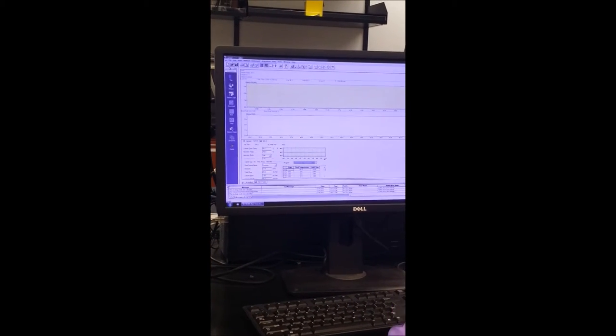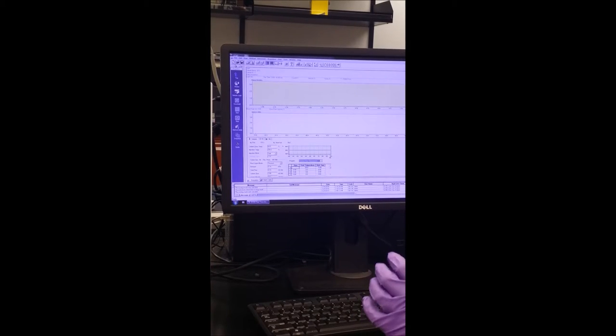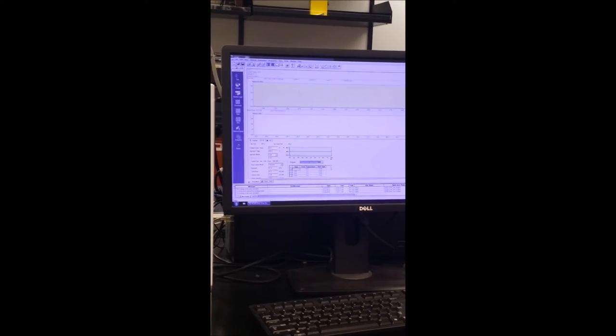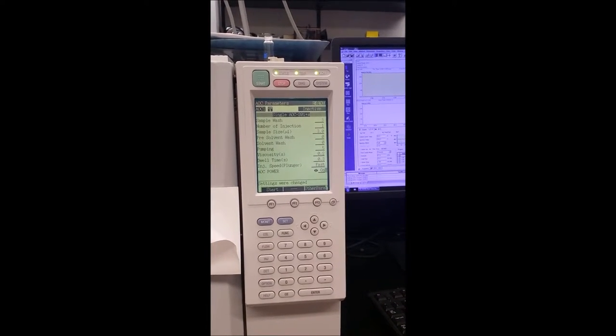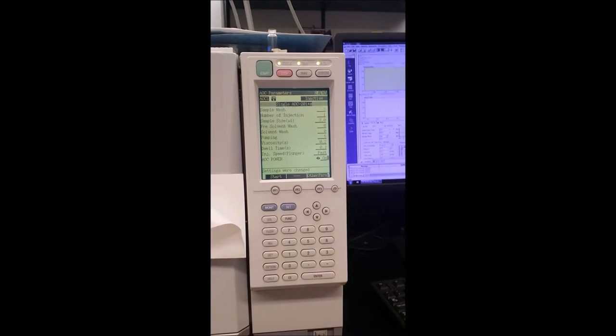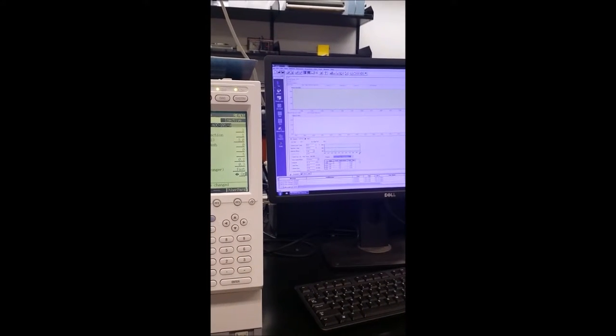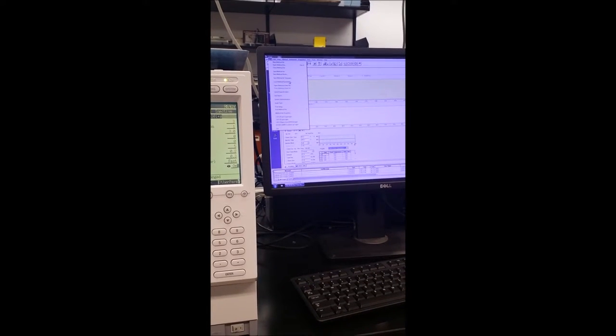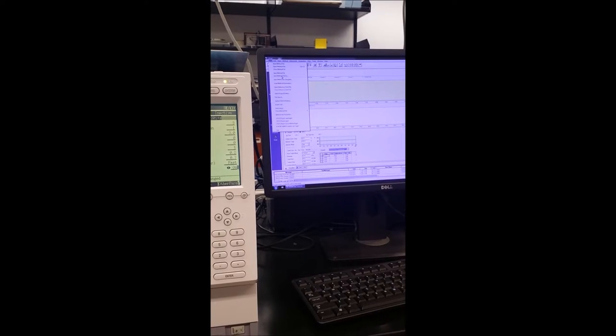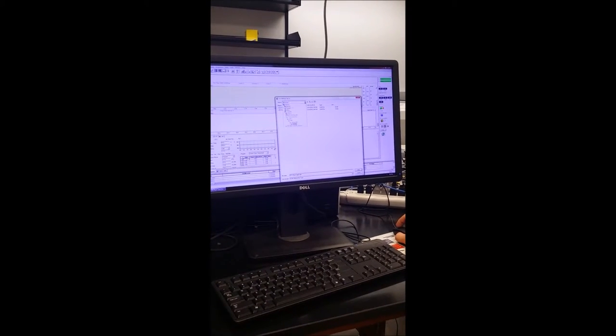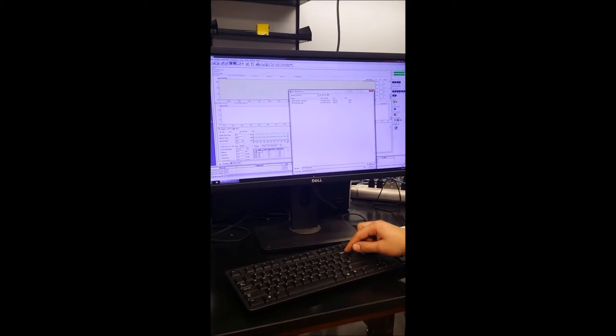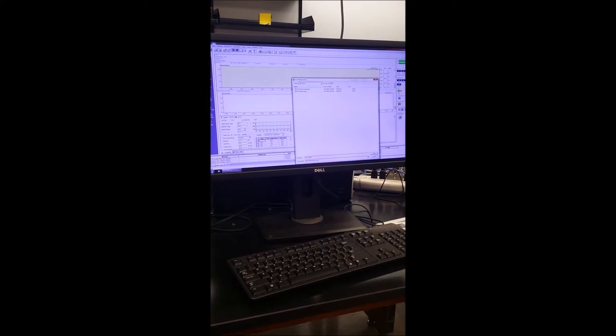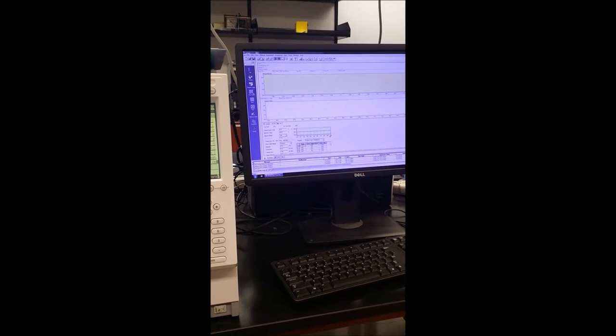Now the method is ready to be saved so we save the method. In the case that we want to use the same method for the next sessions we have it. Before downloading the method we should make sure that the AOC power is on and then we save the method. We save the method here. We go to file and then save method as. We choose a direction here and then I choose a name for our method and save it. Now I press download.